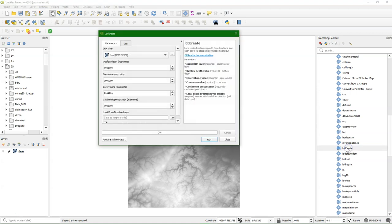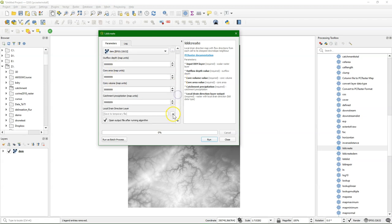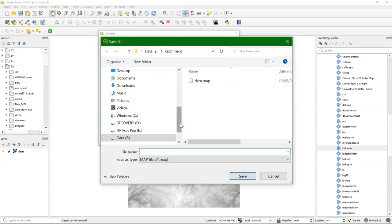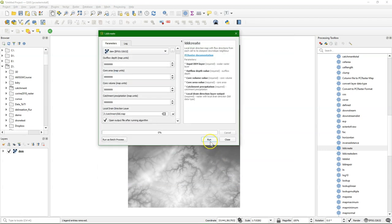Most of these hydrological tools use the local drain direction, which is a flow direction map. We can create it using the lddcreate tool, which has many parameters. And let me show you the documentation for the explanation of these parameters.